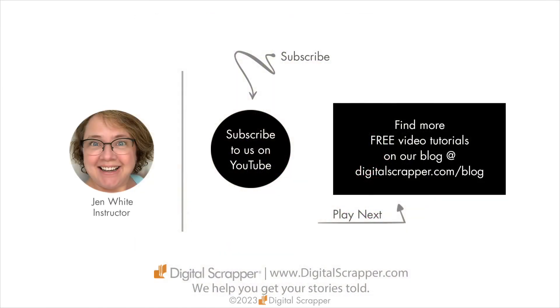If you found this video helpful, please give it a like and consider subscribing to our channel. This has been Jen White with Digital Scrapper. We help you get your stories told.